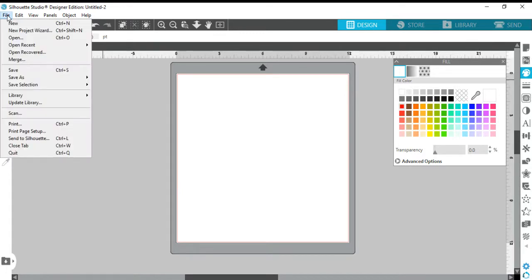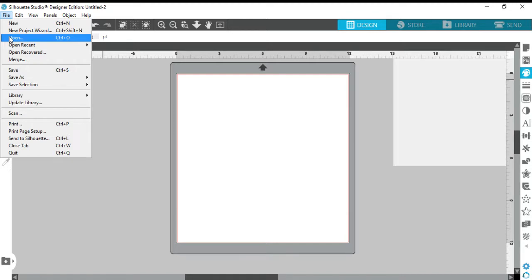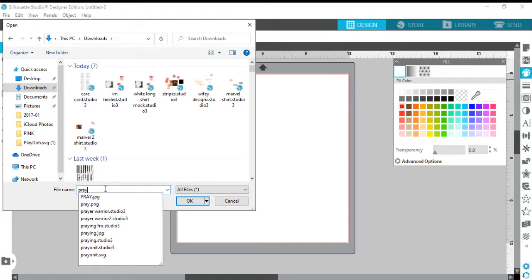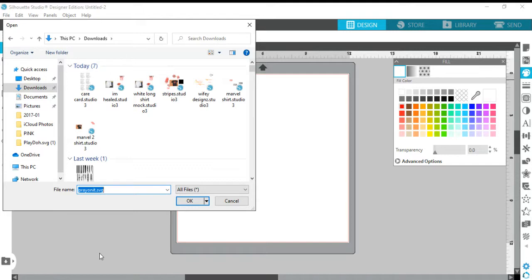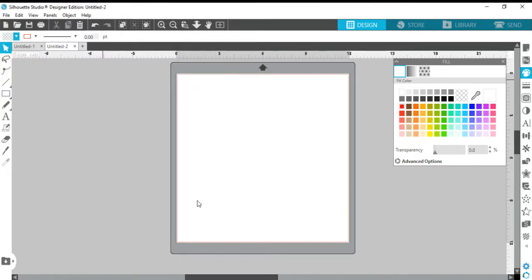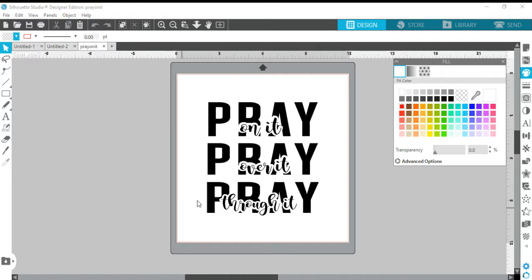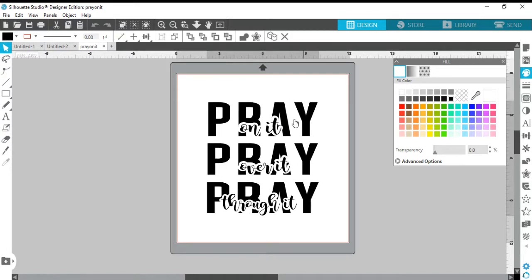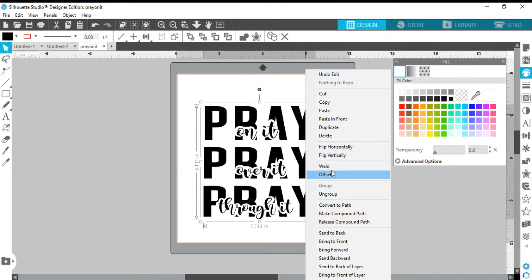Let me do this real quick. We're going to go to File > Open. Most of mine are in my Downloads, so I'm going to open up a few just to give you an example. This one is called 'Pray on It' — I got this from TTB Designs. You see this right here. Now we're going to right-click, and when you right-click you go all the way down and you see 'Ungroup' is black, meaning that feature is available.